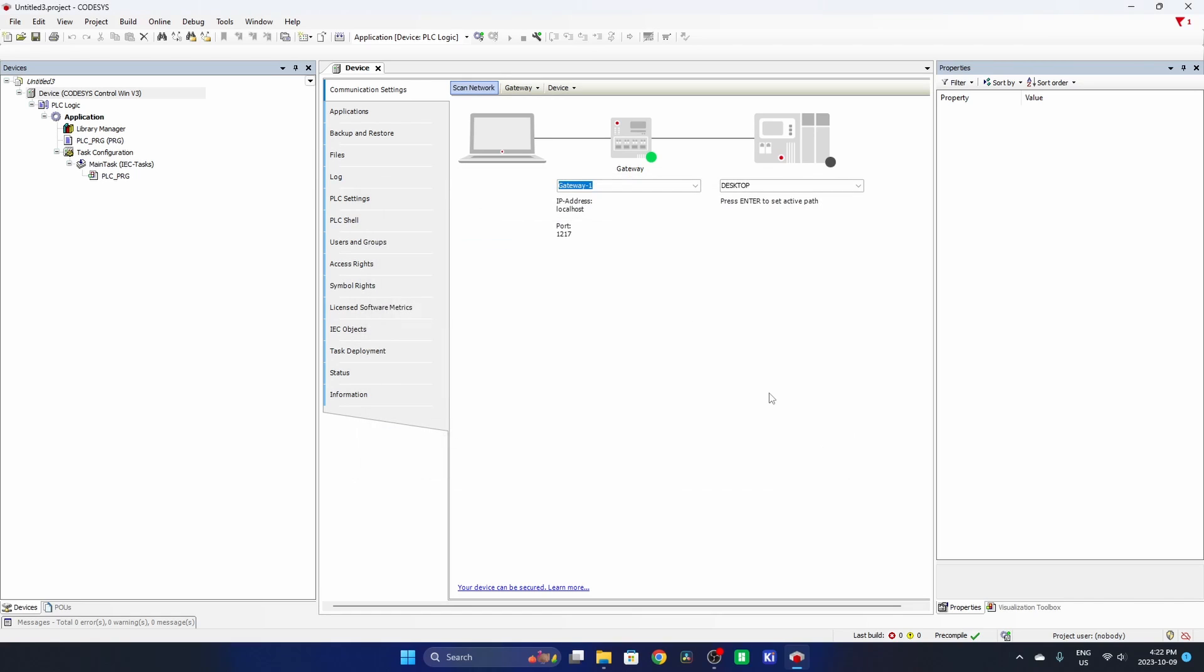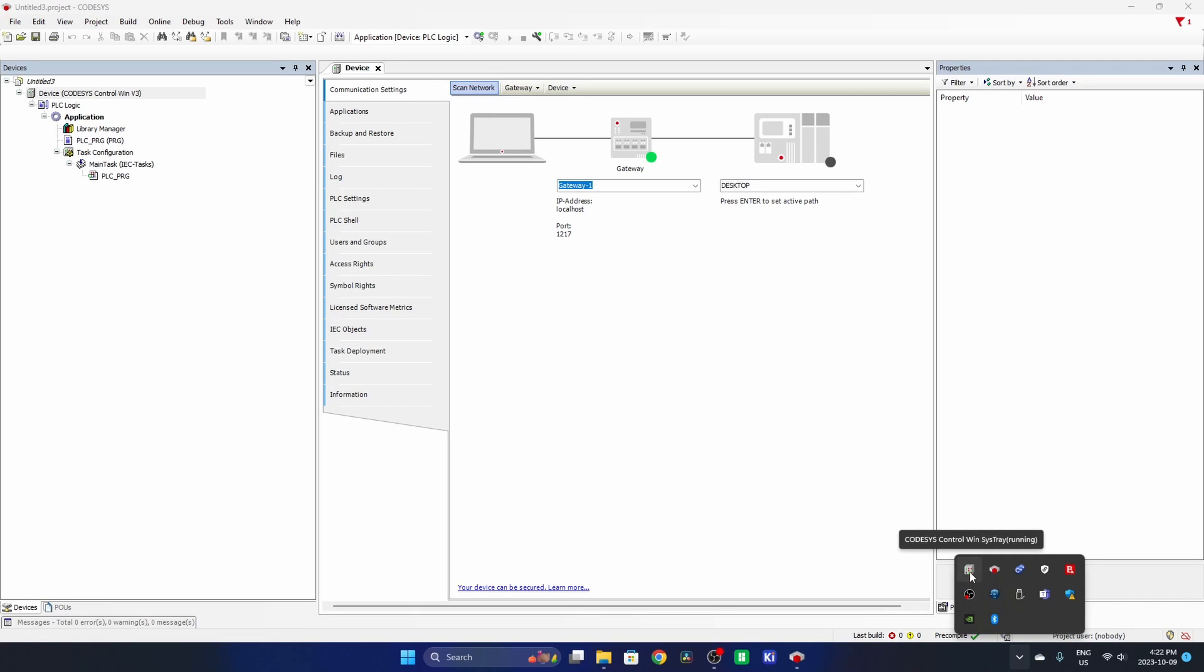But I'm going to show you what that looks like if there isn't a PLC running. So in your Windows Control tray here, your system tray, you have this little icon here, which is your Codesys Control Windows SysTray.